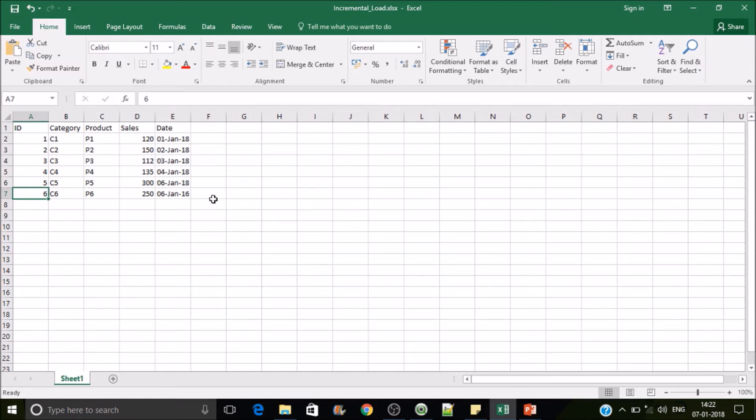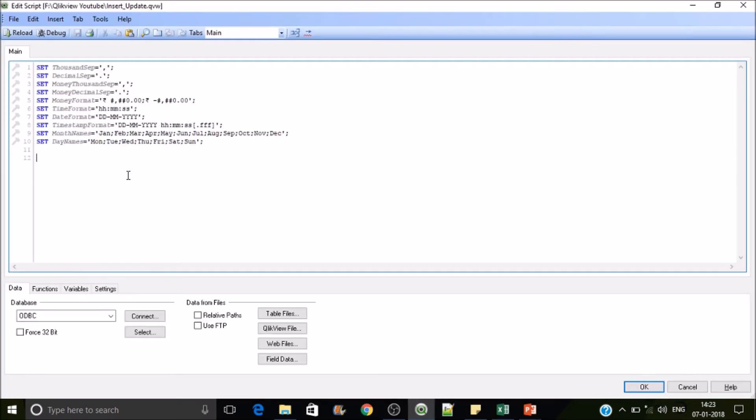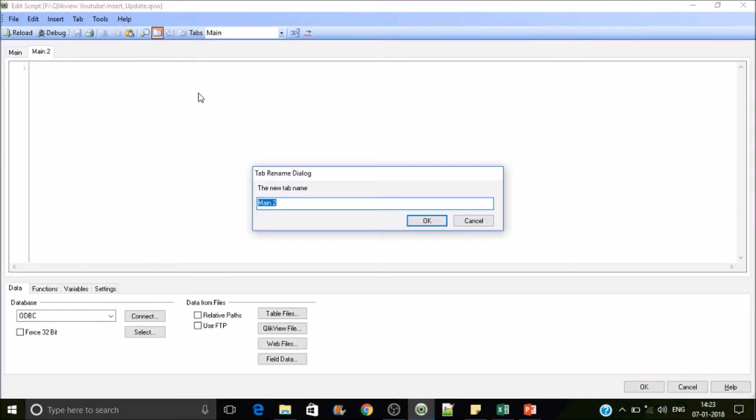We will be fetching only the records that are later than the existing data. So we have a date field, so let's jump in to QlikView first and then create a new tab. I'll write it as max date. In this tab we are going to write the max date extraction logic.